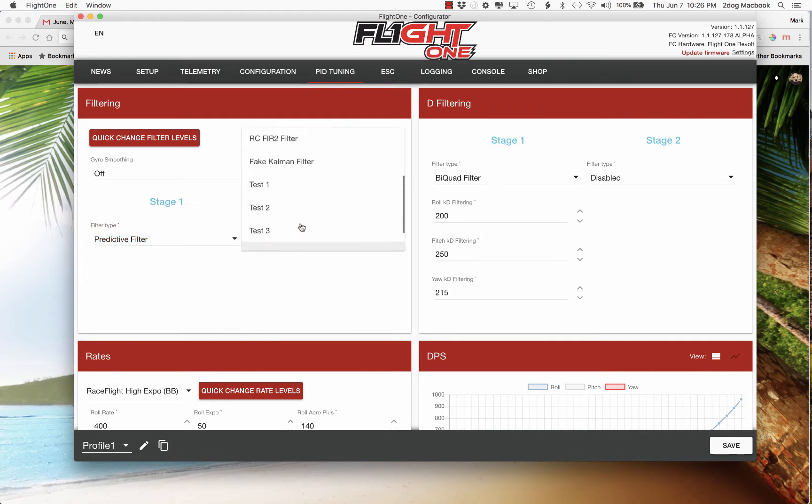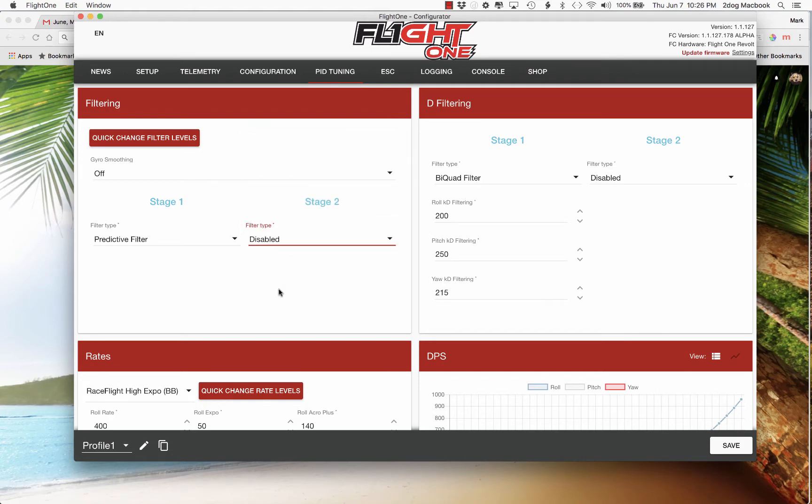You can run more filtering here. But remember, the more filtering you have, that's more lag and processing power and delay. And the cool thing about predictive filters, you just turn it on and you're done.